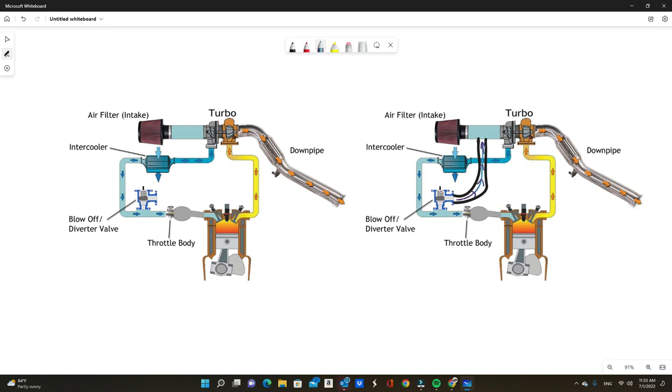It basically means the blow-off valve recirculates air into the intake before the turbo. The reason they do this: one, it keeps the turbo spooled up a little bit better because you're technically throwing all that pressurized air in front of the turbo to spin the turbo better.